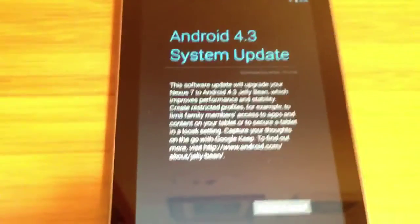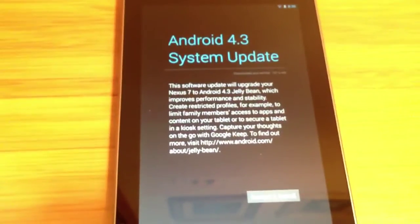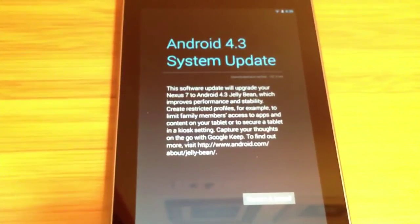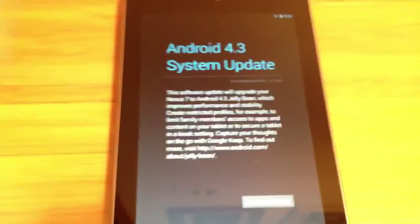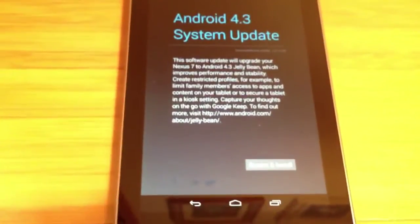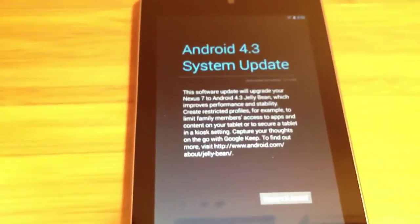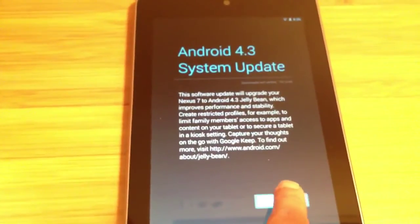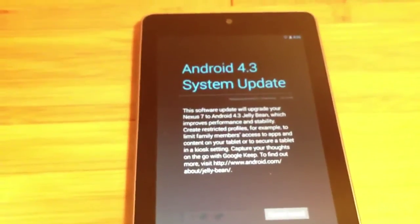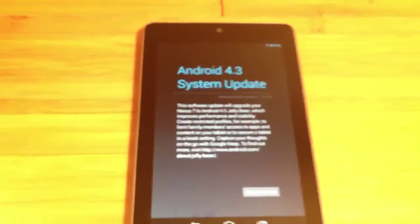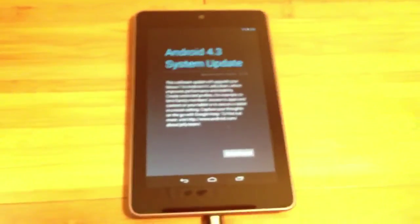When I did, it let me know that this was the Android 4.3 system update. The button at the bottom is difficult to read here but it simply says restart and install. So I did that and the Nexus 7 will do the rest.